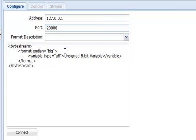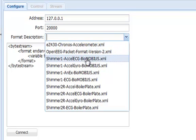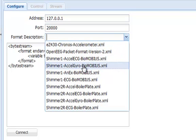As part of the SensorMonkey service, we have uploaded a set of format description files for some of the more widely used Shimmer firmwares. In my case, I'm using a revision 1.3 Shimmer with the Biomobius AccelGyro firmware. So I can select the Shimmer1-accelgyro-biomobius.xml file.